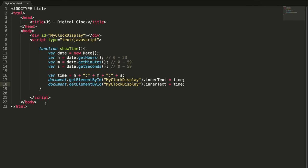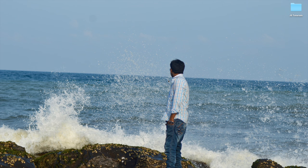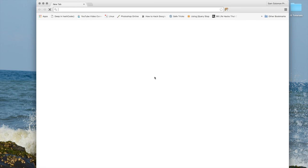I'm copying this line and pasting down here, and going to change innerText to textContent. I'm doing this because innerText will not work in Firefox and textContent will not work in IE. To support cross-browsers, I am adding these two lines.